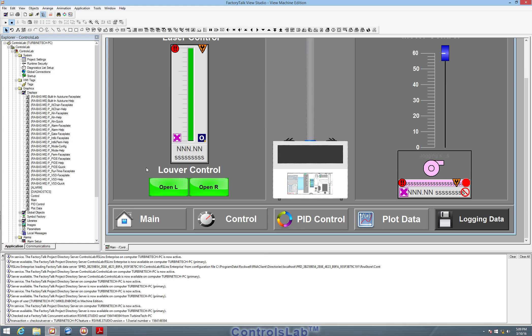So this is the background or the HMI panel programming that allows the user to interact with the PAC programming that we did before.